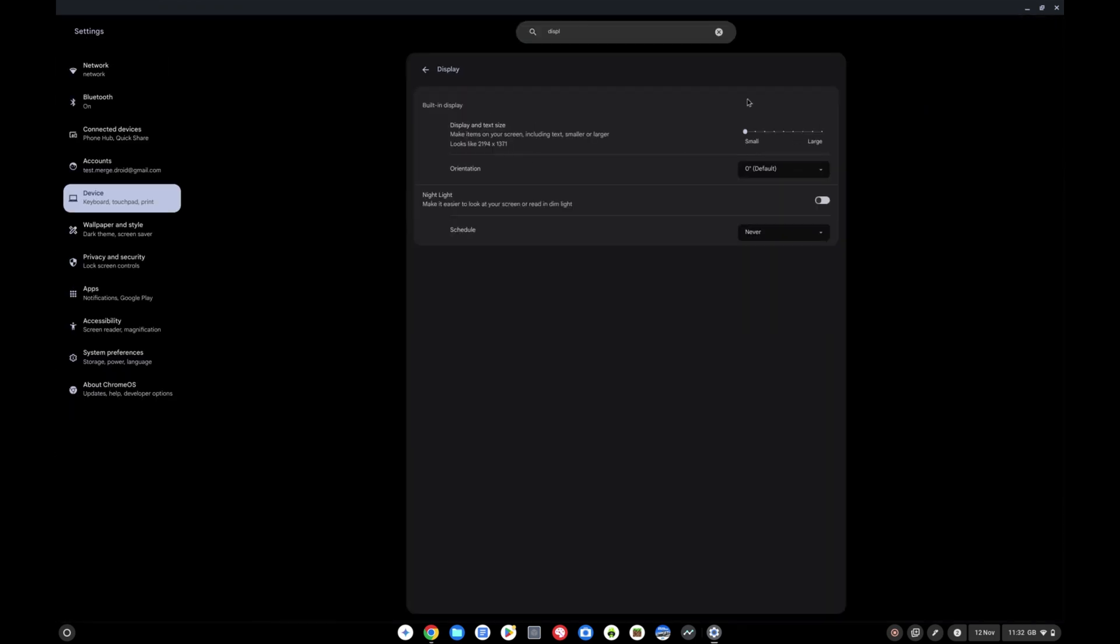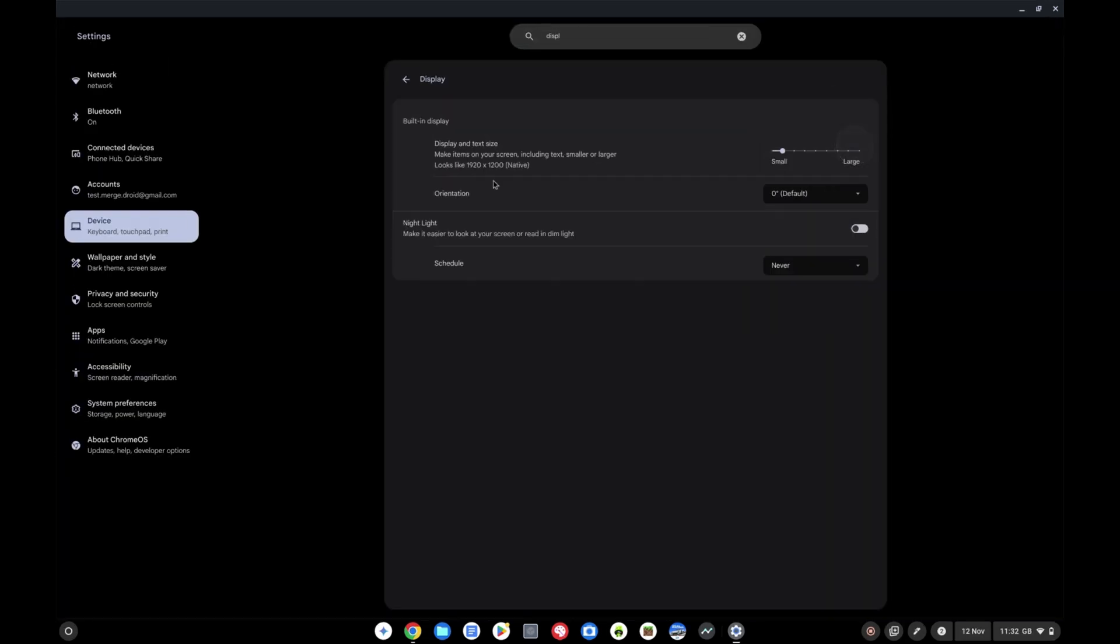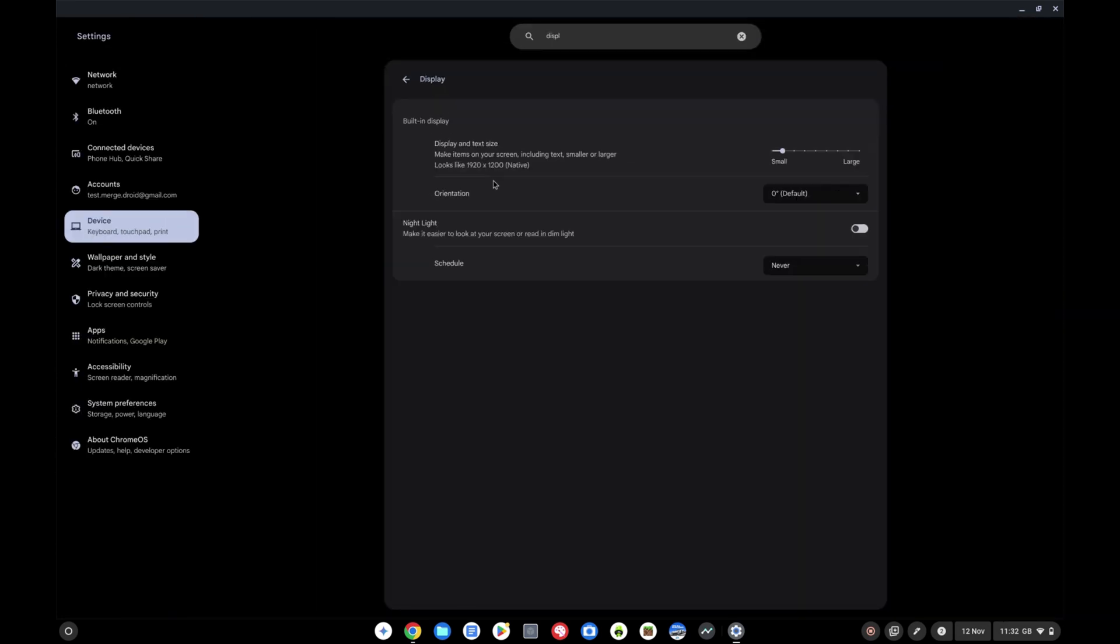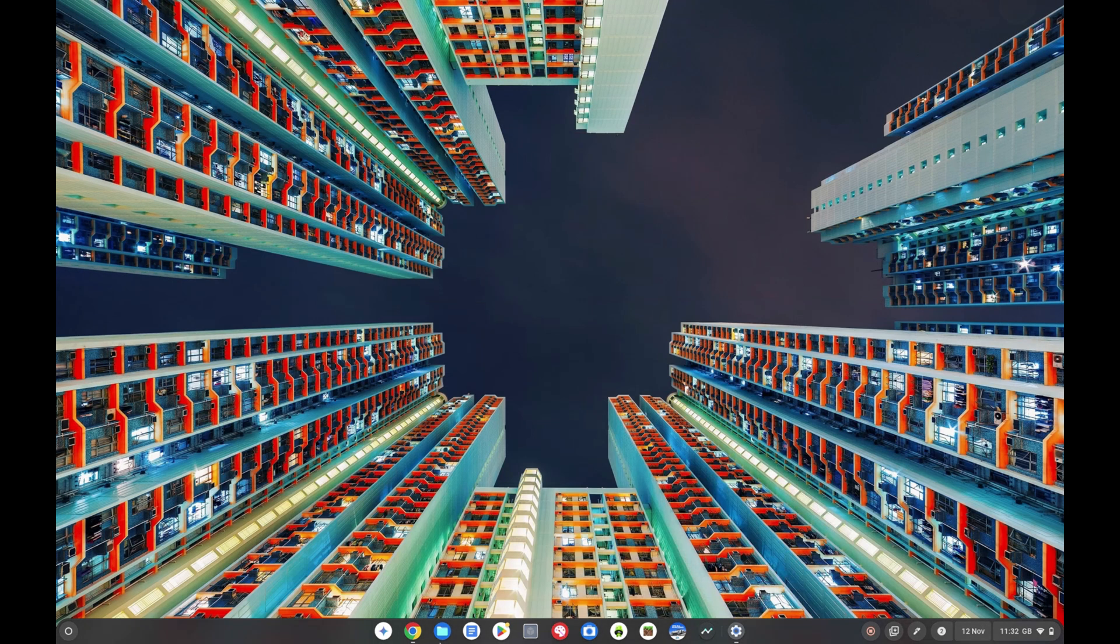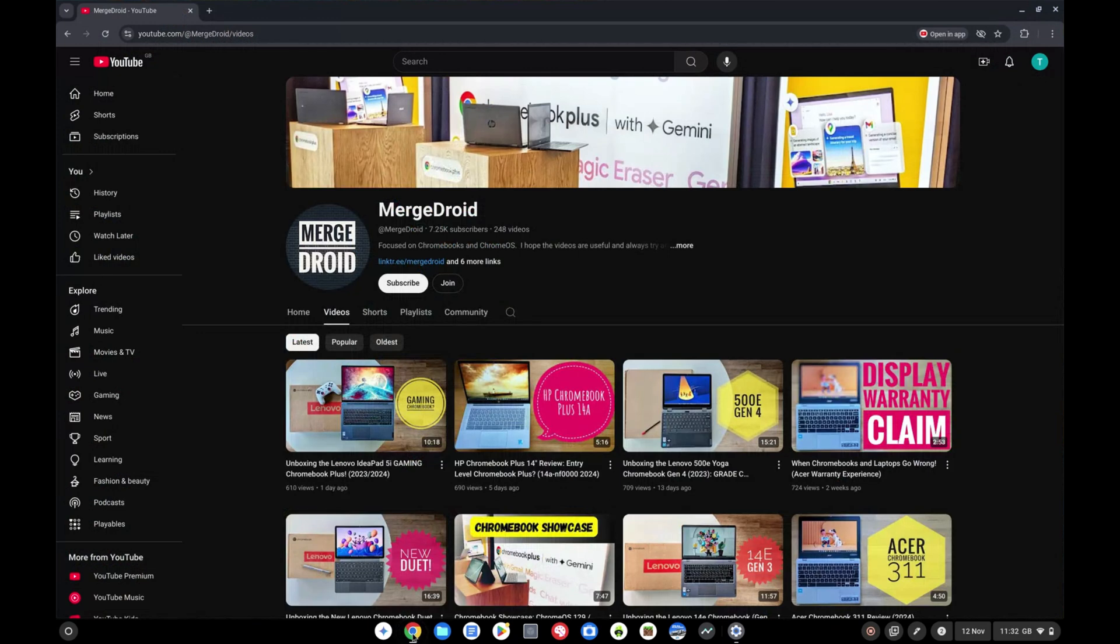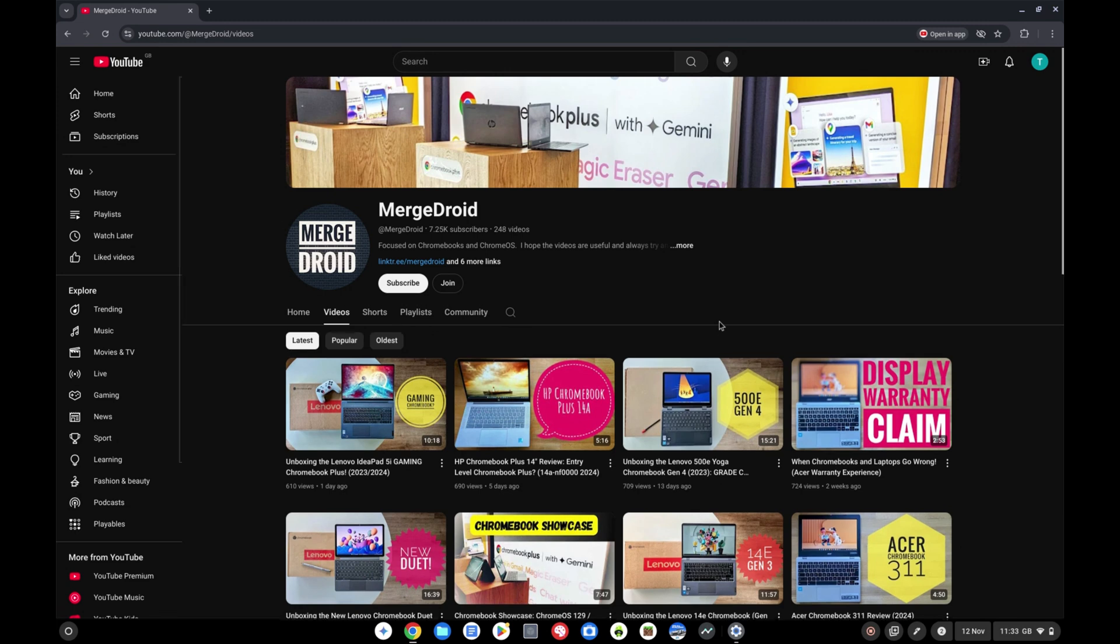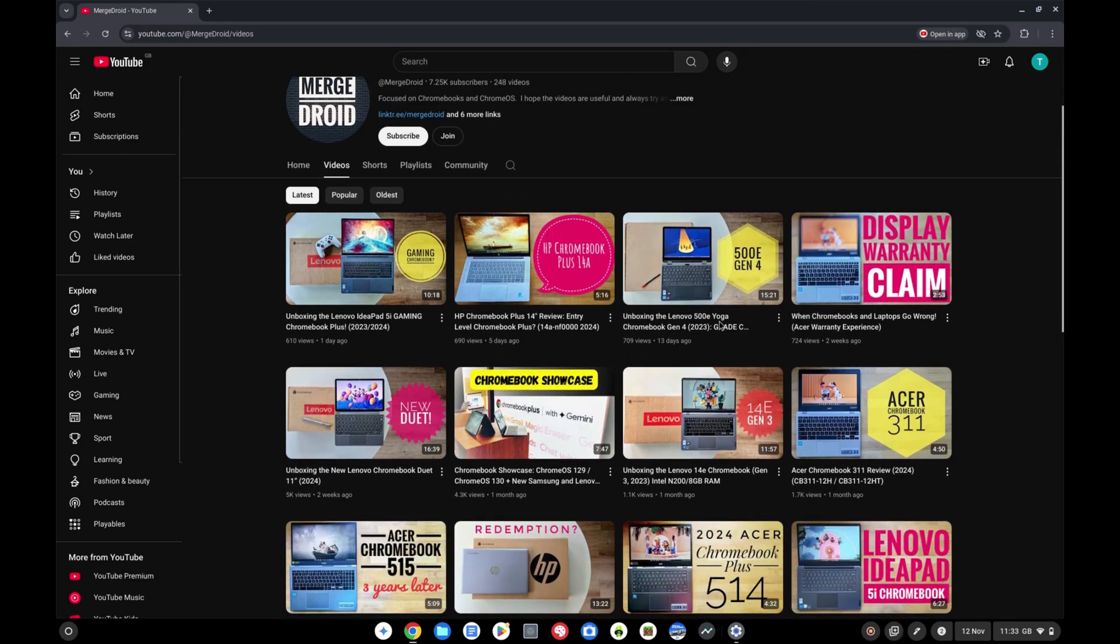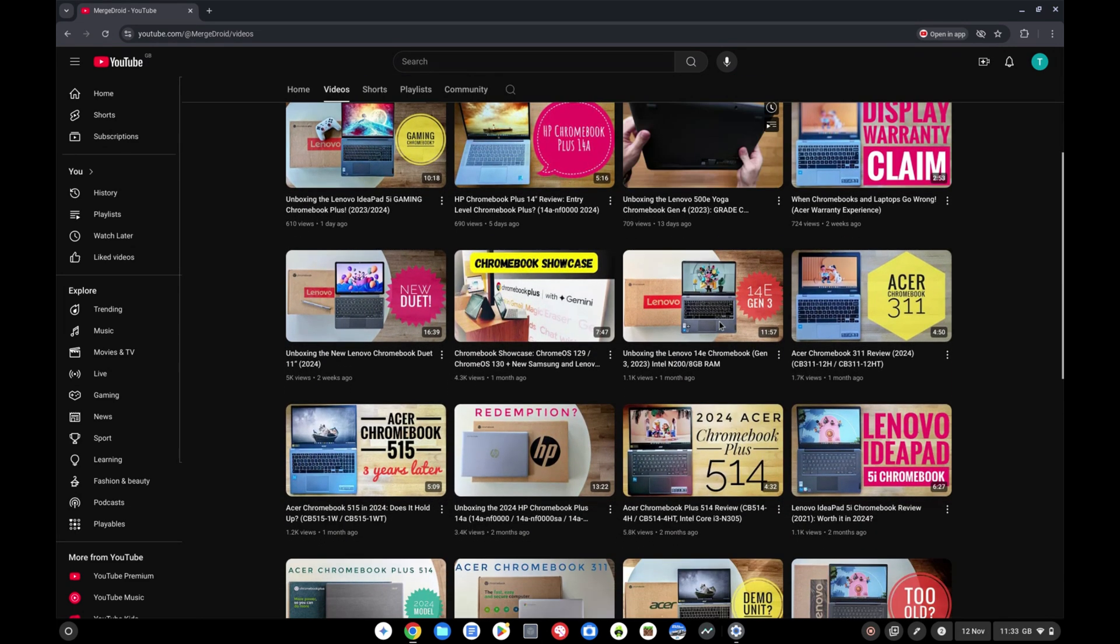Let's go back to 1920 by 1200 and if I show you what we're then able to fit on the screen you can see we're getting a lot more on there and we're benefiting from that taller 16 by 10 aspect ratio.